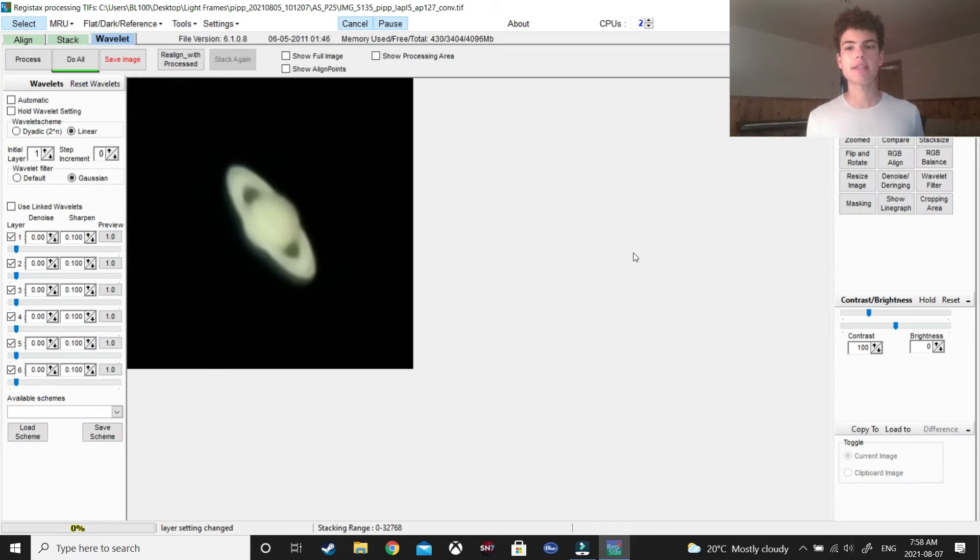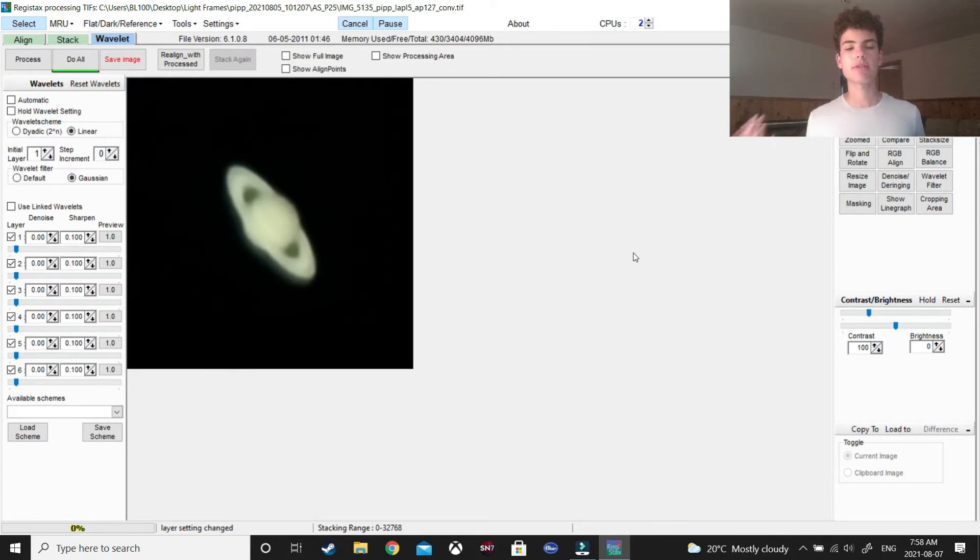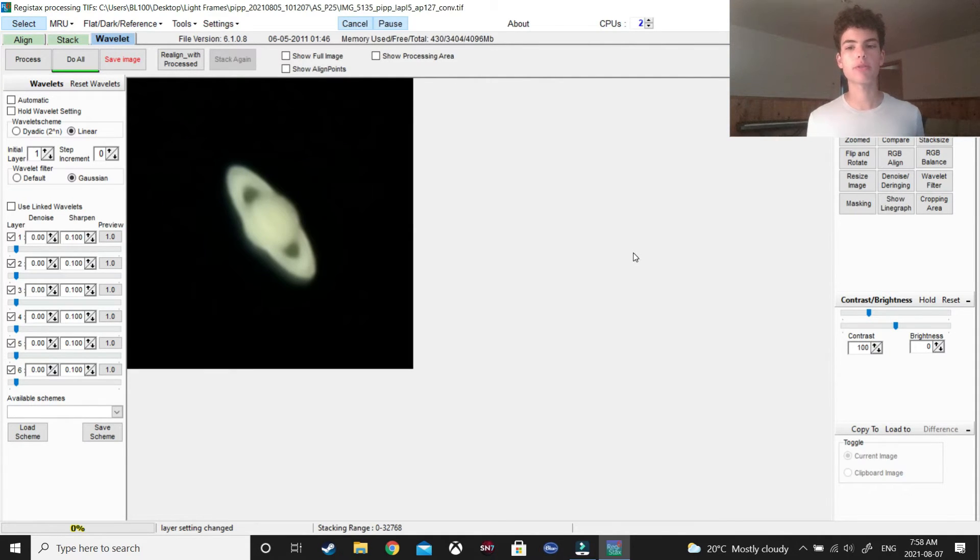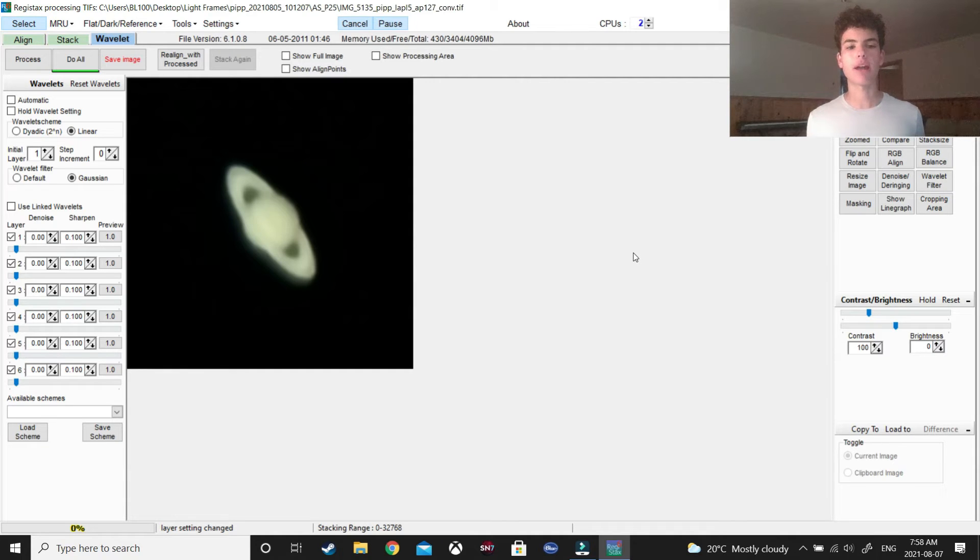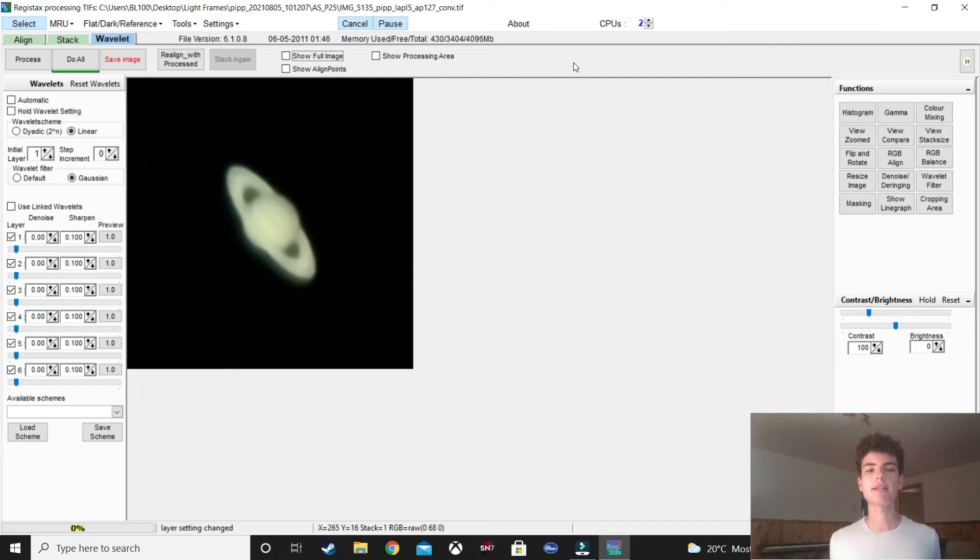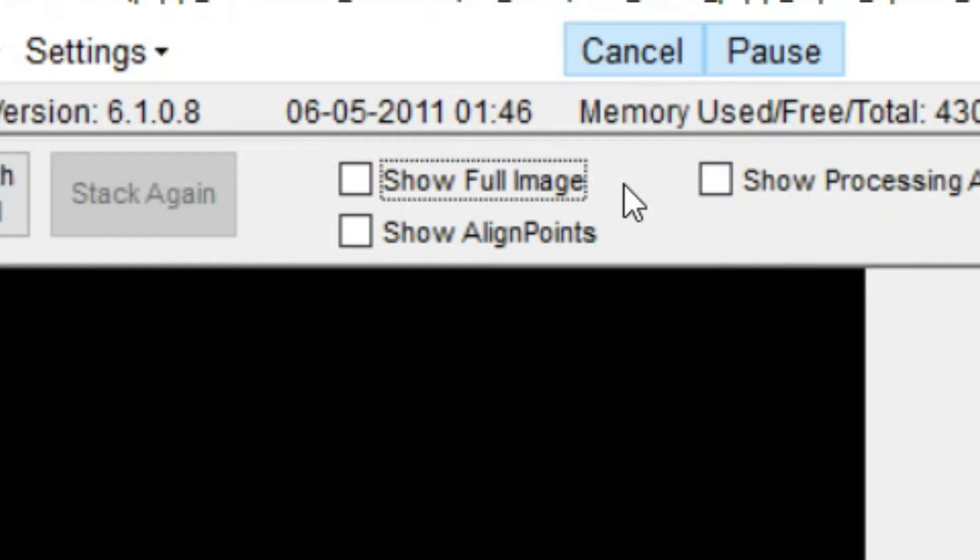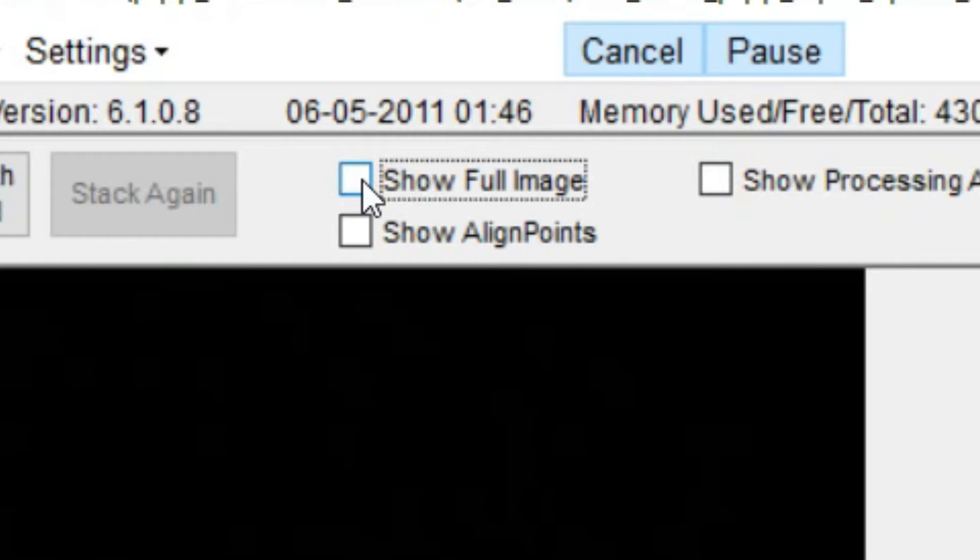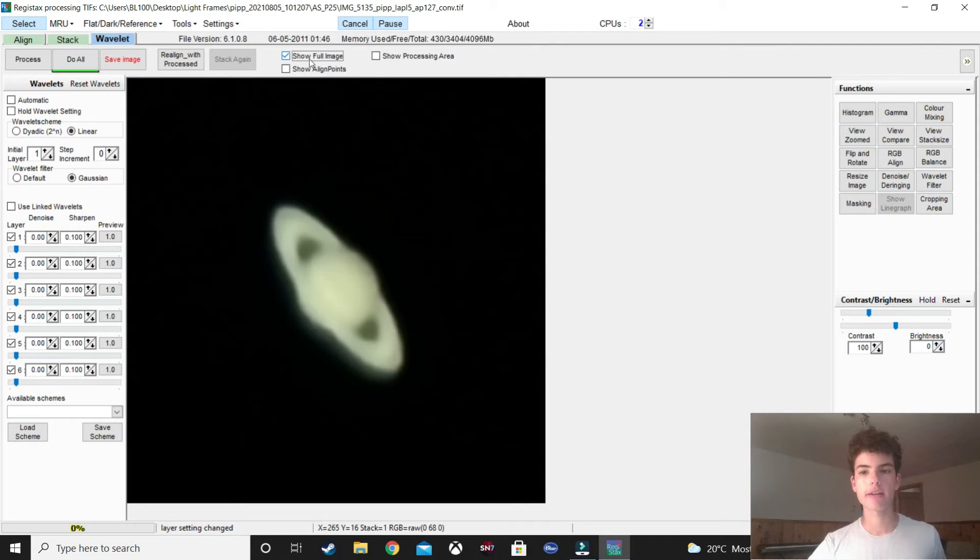And, as you can see, this already looks a lot better. It's a lot sharper and everything. But, I'm going to improve this even more. Just because I feel like it, I'll select full image, because why not?